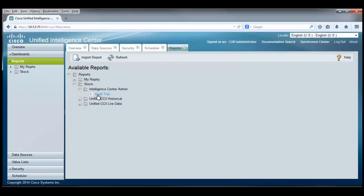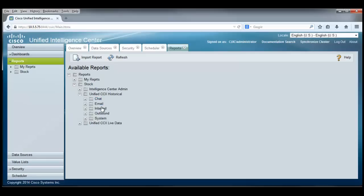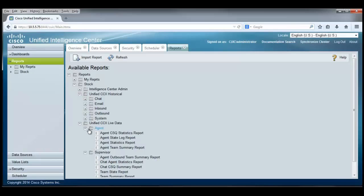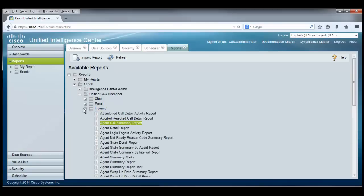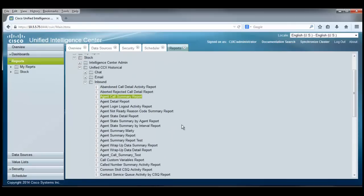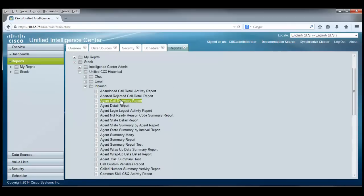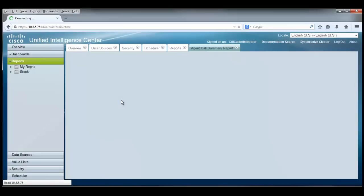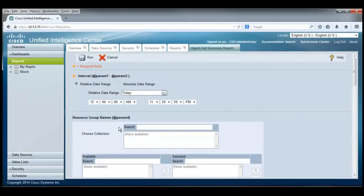And sure enough, there's an audit trail that we can audit the changes that have been made by report users there. There's a second set over here called the historical reports. And those live in here, folders for chat, email, inbound, outbound and system. And yet there's another one here for live data. Live data for the agent, live data for the supervisor. I have some data in here for inbound calls. Let's go take a look and see what that might take. The agent call summary report is available to us as well as many other reports that are stock reports. If I click on that, I wind up looking at a filter page for that report.